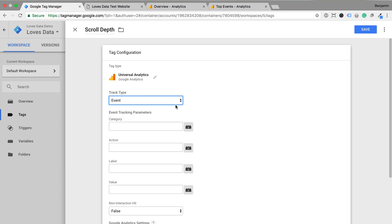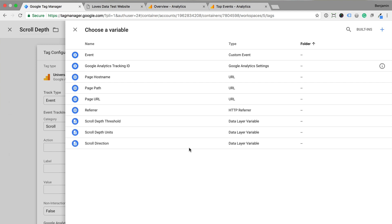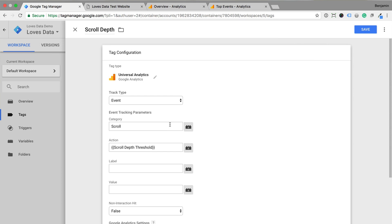Next we need to name the event category. I want scroll depth reported as scroll in my reports, so I'm going to keep things simple and enter scroll as the category. Now I'm going to click the variable icon for the event action and select scroll depth threshold. This will return the value from the data layer as people scroll, so 25, 50, 75 and 100.